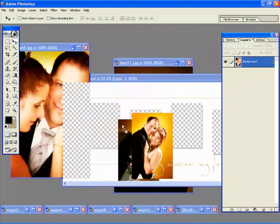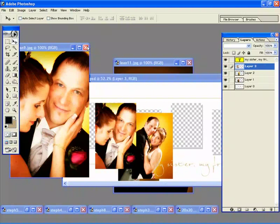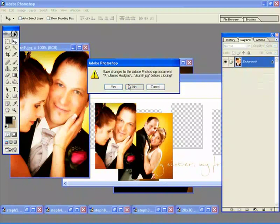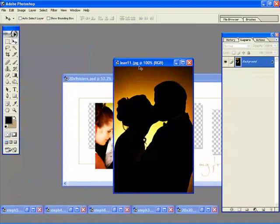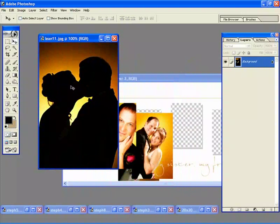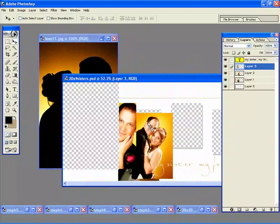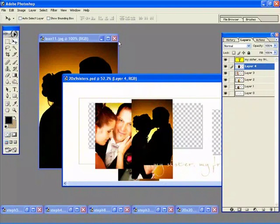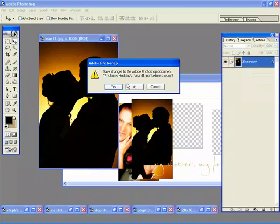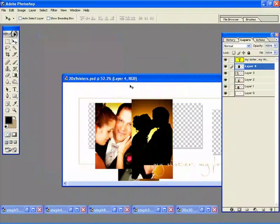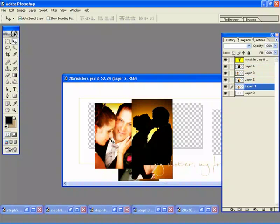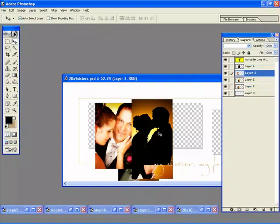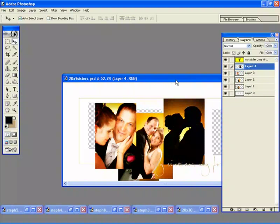Now when you're using your move tool you have this little box here it says auto select layer. I'm just going to click on that. What that does is every time I click on the image it automatically selects the layer so it's just much easier for moving images around.